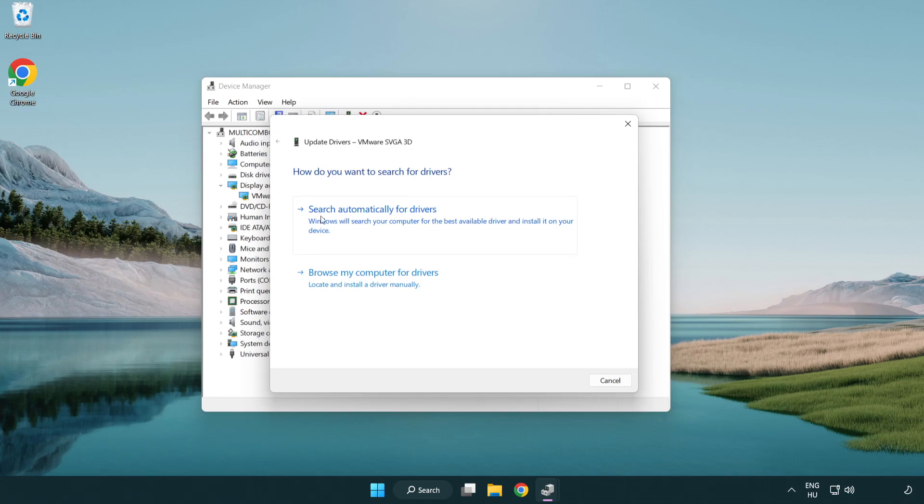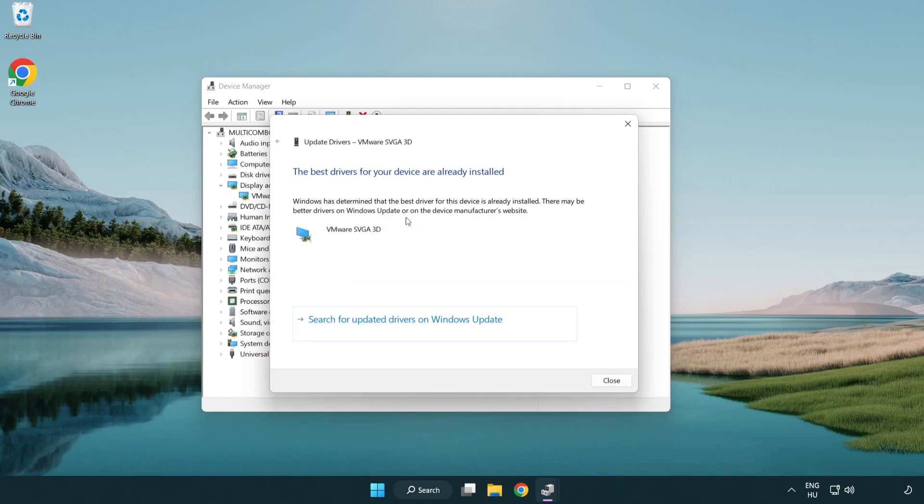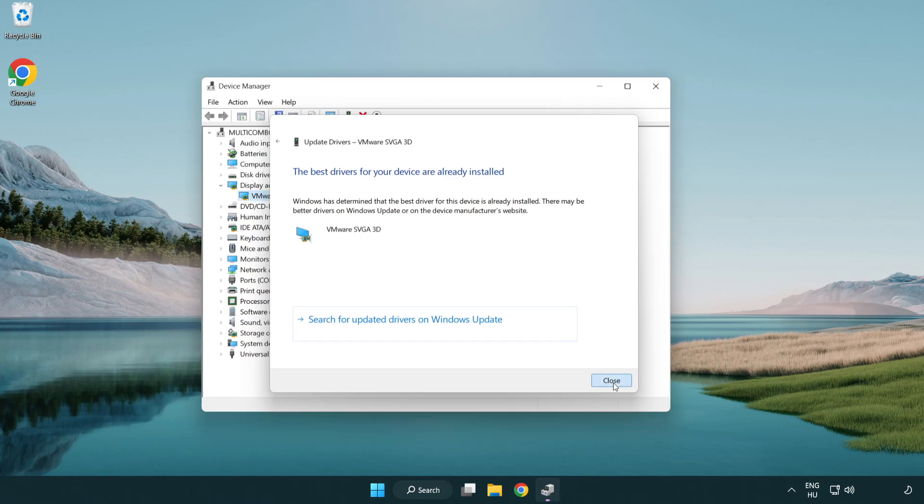Search automatically for drivers. Wait. Installation complete and click close. Close window.